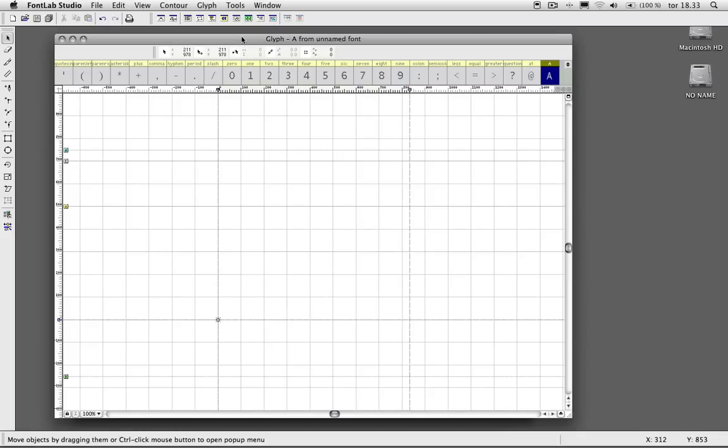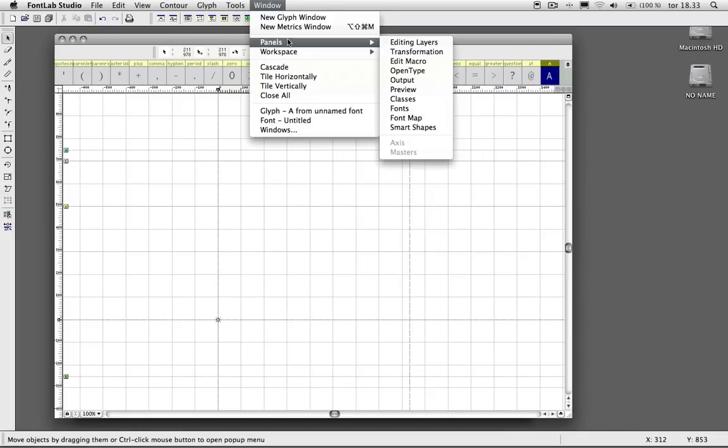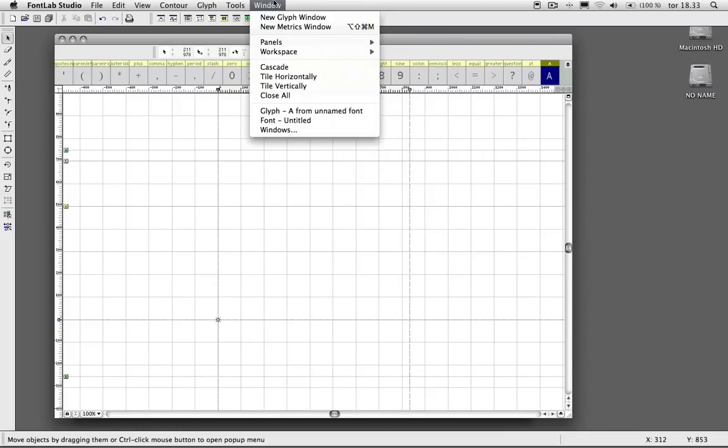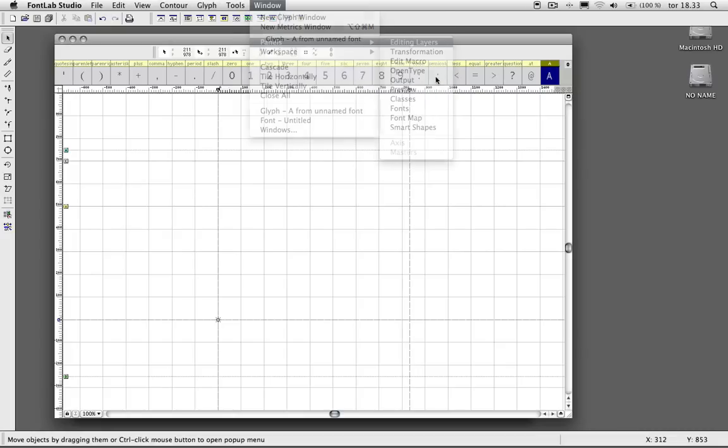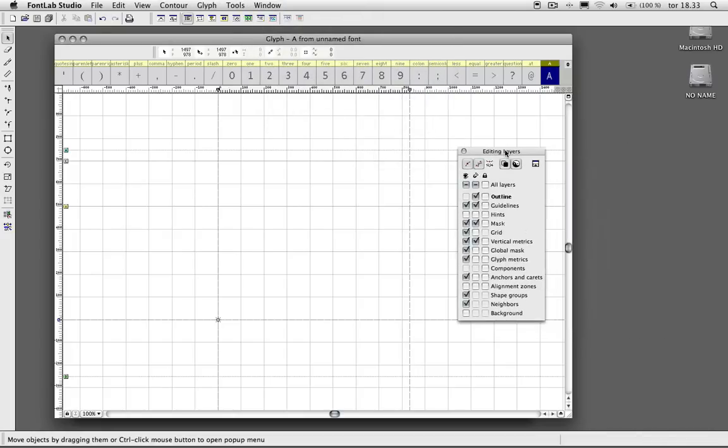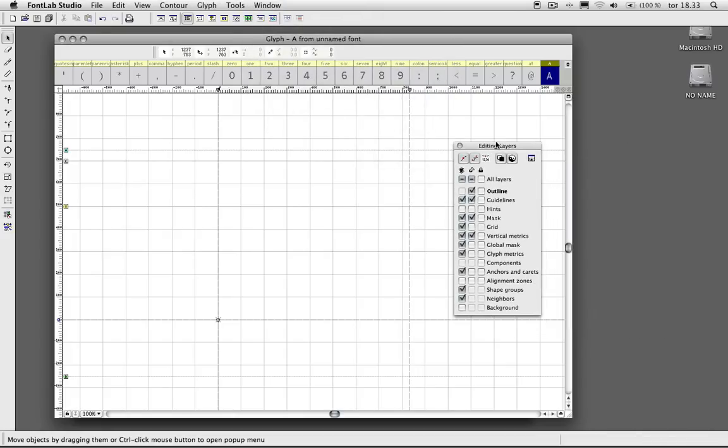And an important window to bring up is when you go to Window, Panels, and Editing Layers, you'll see this little panel here.